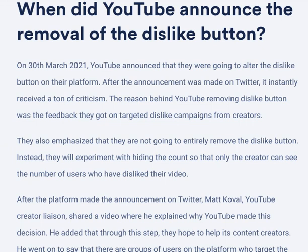On March 30th, 2021, YouTube announced that they were going to alter the dislike button on their platform. After the announcement was made on Twitter, it instantly received a ton of criticism. The reason behind YouTube removing the dislike button was feedback they got on targeted dislike campaigns from creators. They also emphasized that they were not going to entirely remove the dislike button — instead they were experimenting with hiding the count so that only the creator can see the number of users who disliked the video.